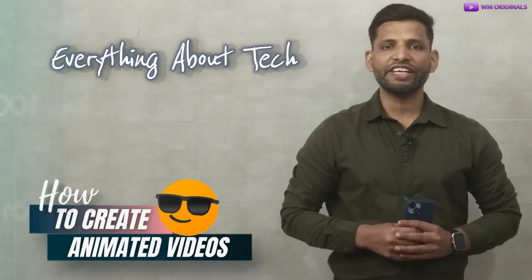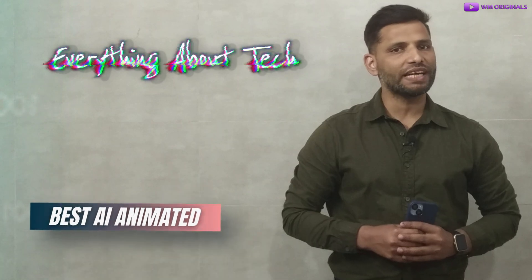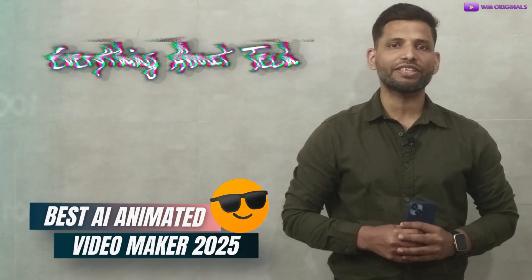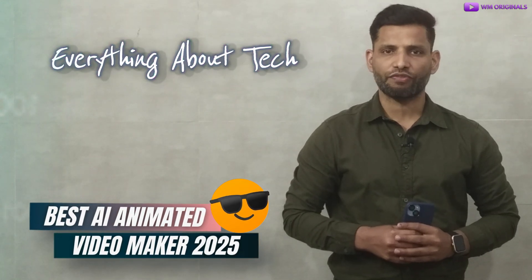Wow, isn't that cool? Today in this video I will show you all how to make animated videos using the best AI animated video makers in 2025.